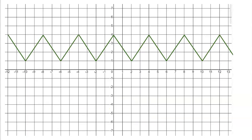Here's a nice example of a periodic function. You can see the pattern repeating itself. Here is one full cycle — and you see that one full cycle repeats itself. It doesn't matter which section you highlight, as long as you're looking at the beginning to the end. The period length is a distance of four: negative six to negative two is four, and negative two to positive two is also four. So the period length is four.